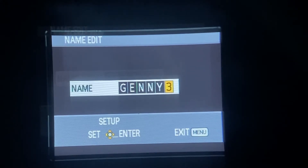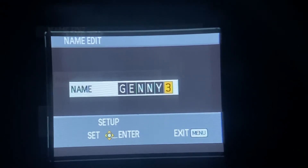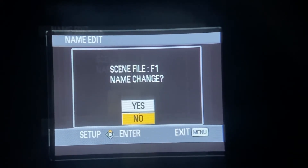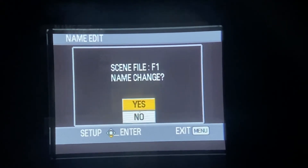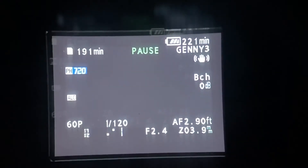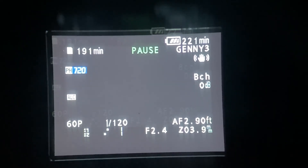Once you have it, you just click enter, and then it'll say name change, and then you do yes. And then now your new name will appear next to your scene file.